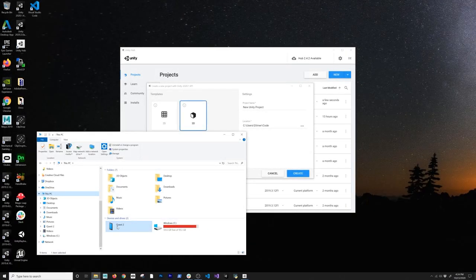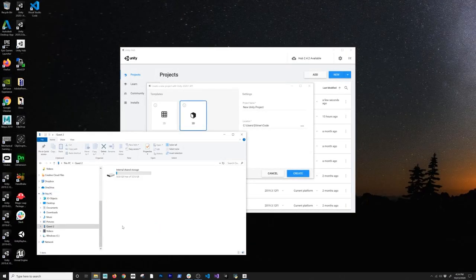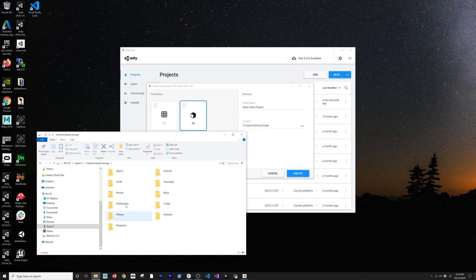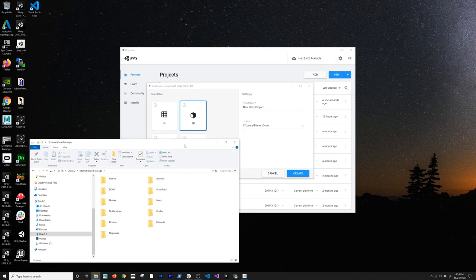The next thing to check is that you can see the Quest 2 under Devices and Drivers. Double-click on it, double-click on Internal Shared Storage, and you should see some folders from Oculus Quest 2. That means we've given the computer access to the file system of the Oculus Quest 2.